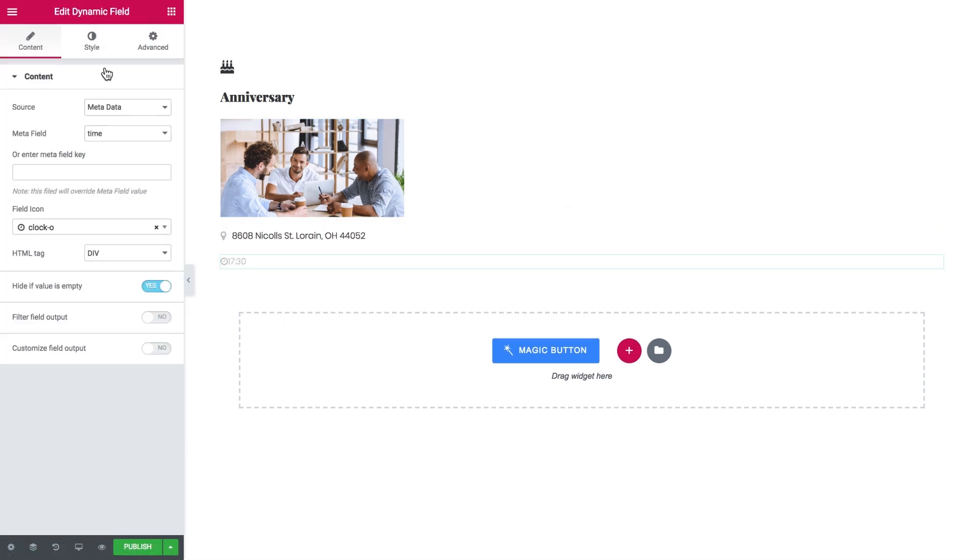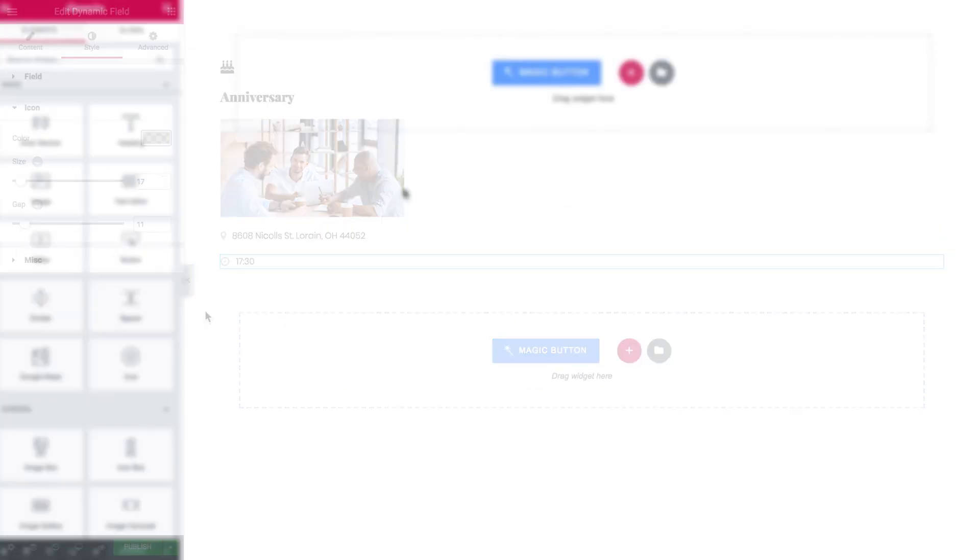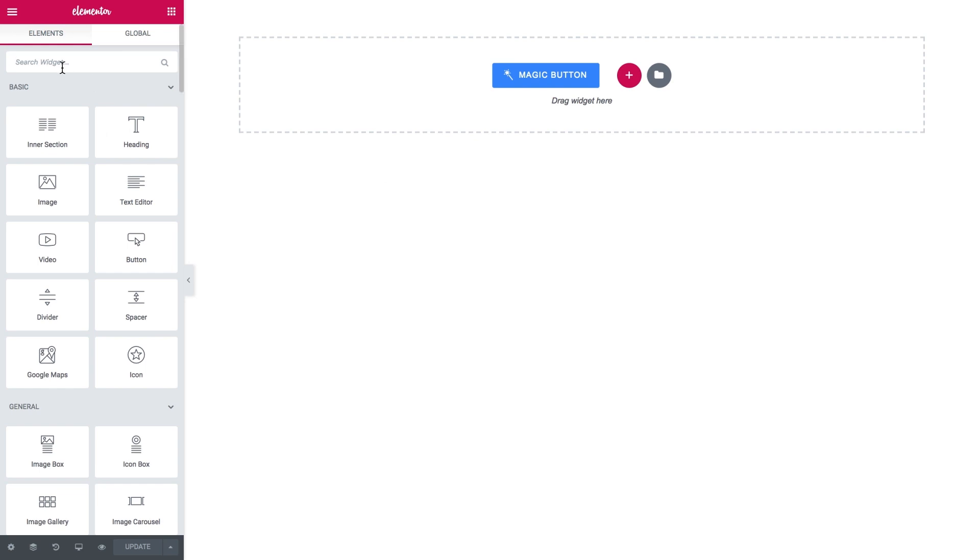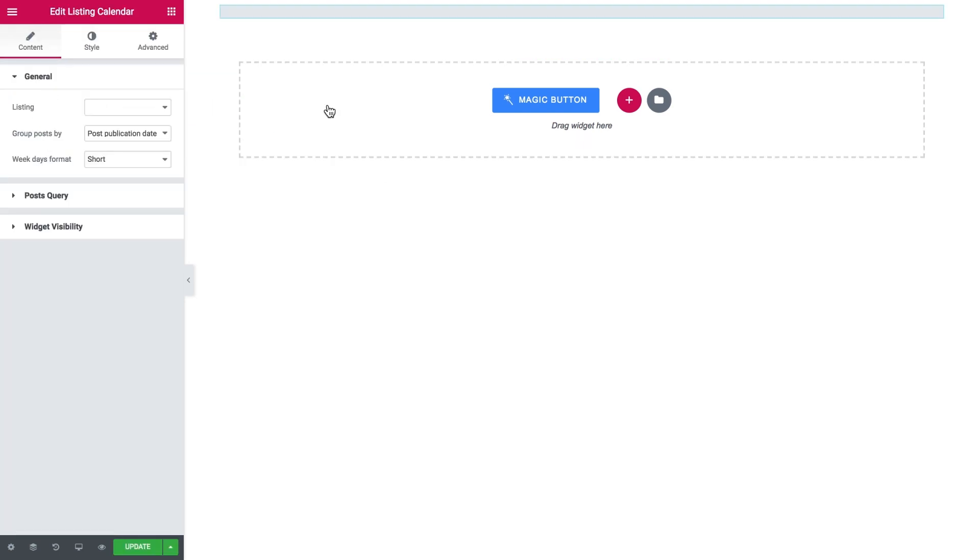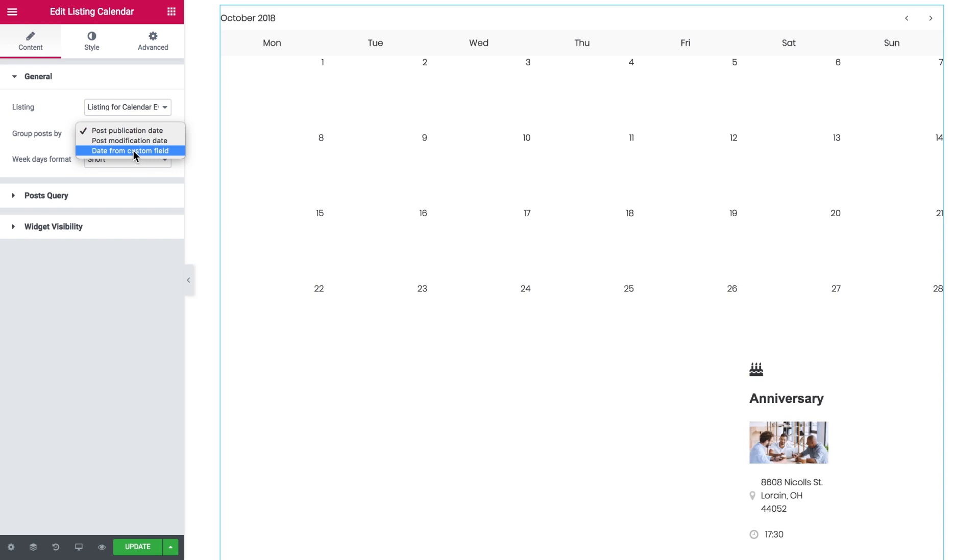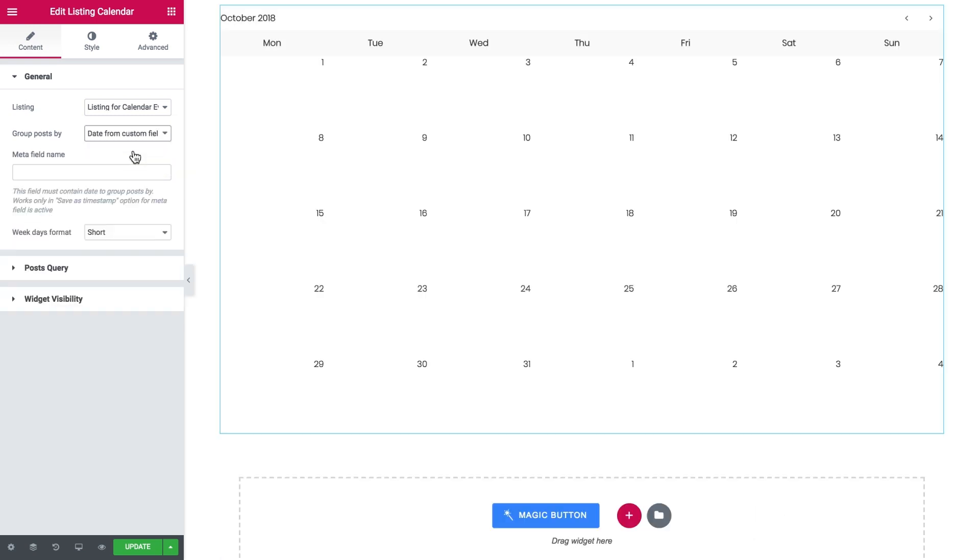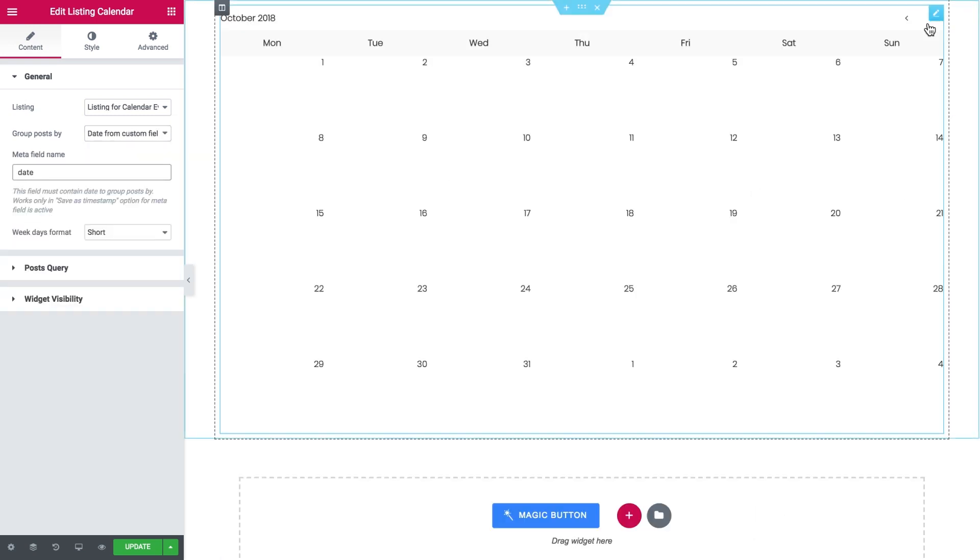Finally let's add the calendar widget. Open the page where you want your calendar and find the listing calendar widget. Choose your listing from the drop-down list, choose the date from the custom field option and type in the date meta field name.